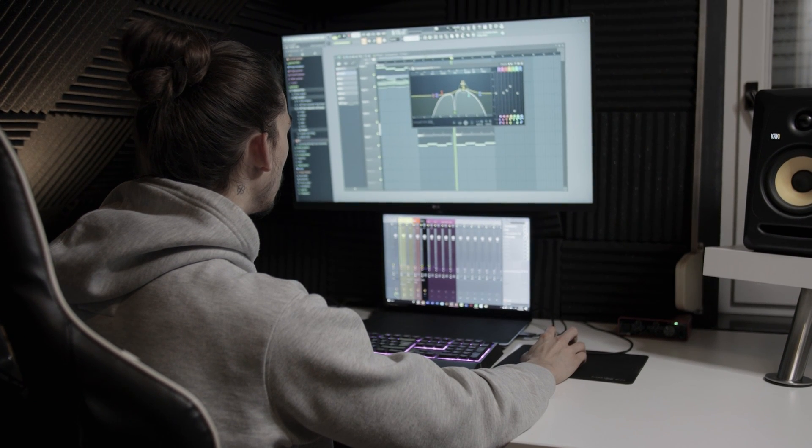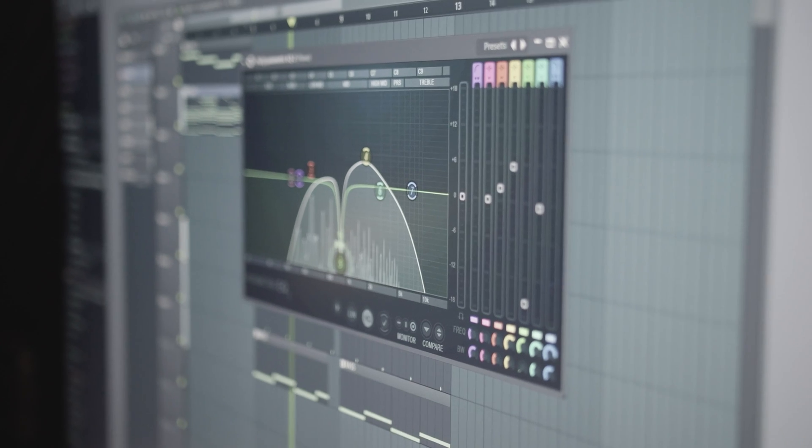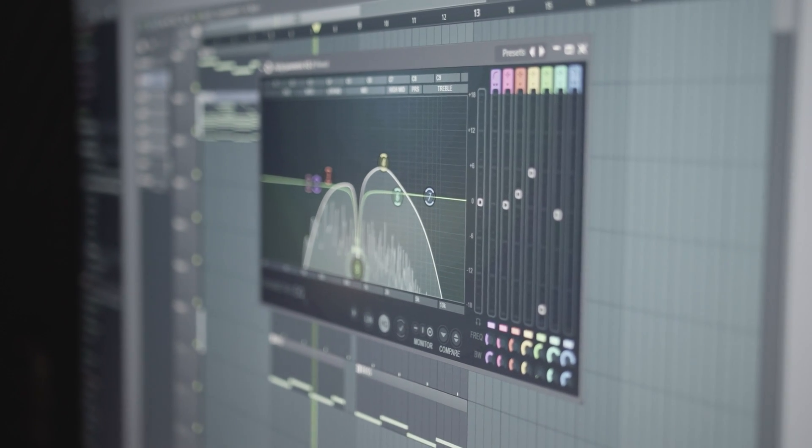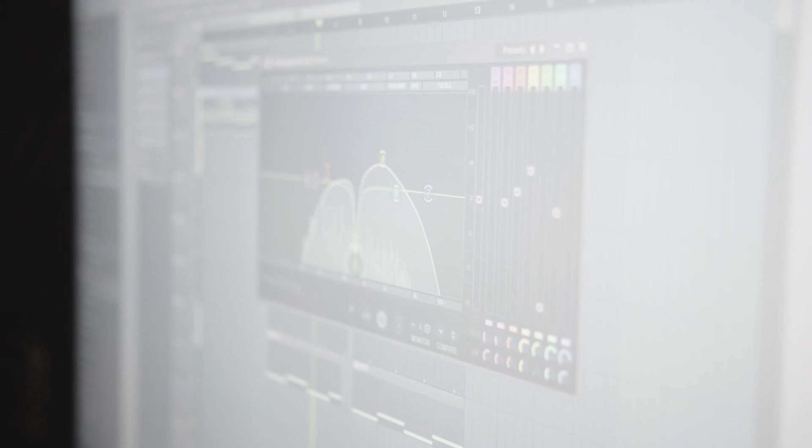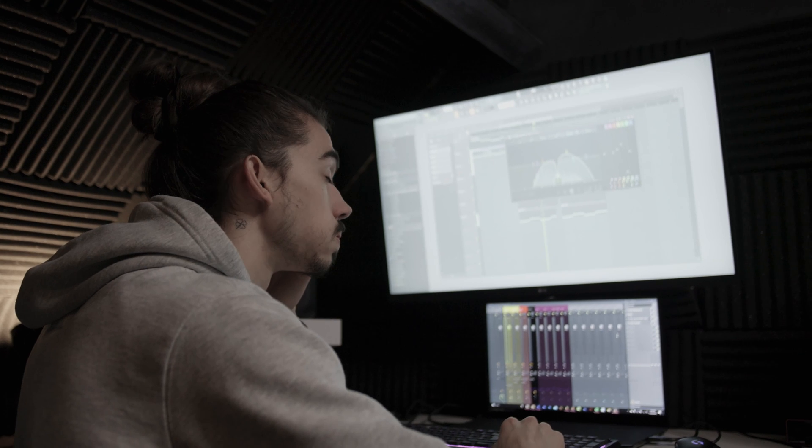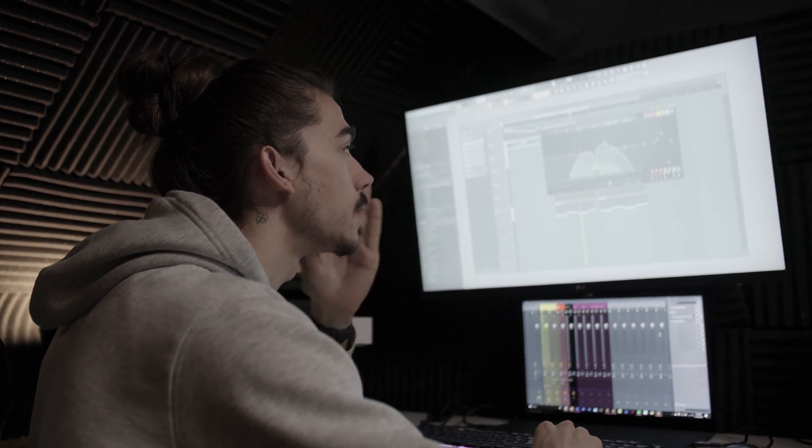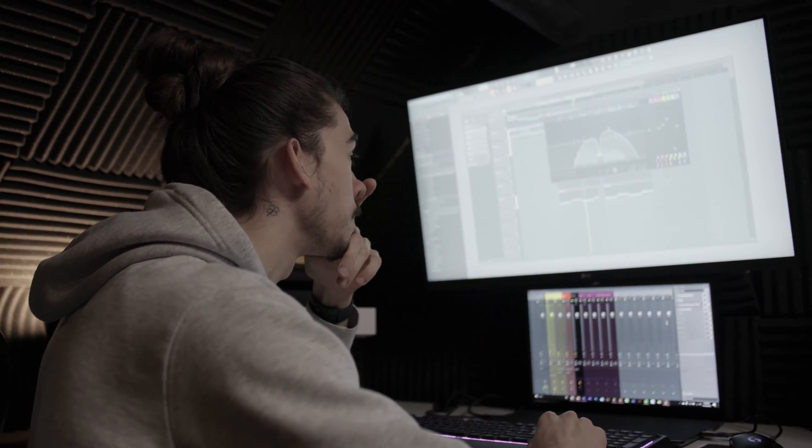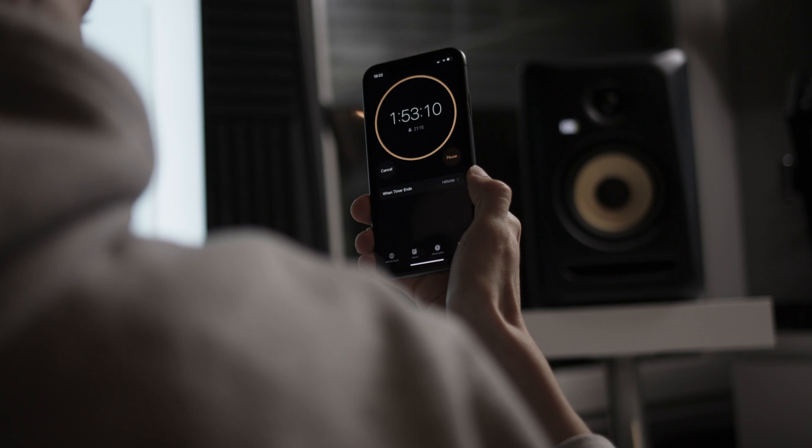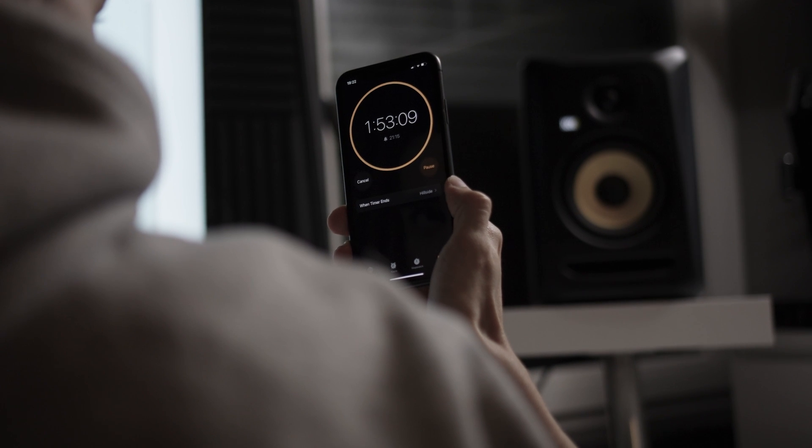A few months ago I was working on a beat and FL decided to give up on me. With every button I touched, FL crashed and I just didn't know what to do or how to fix it. Now the big issue here was that I only had two hours left to finish the beat.